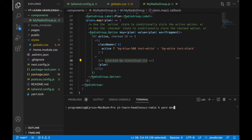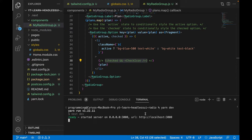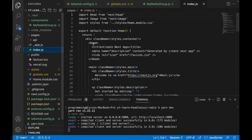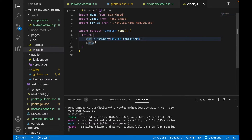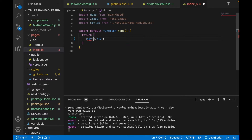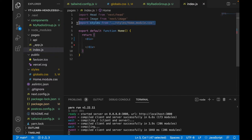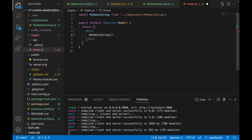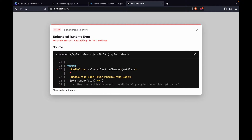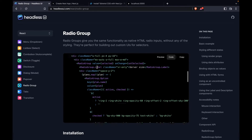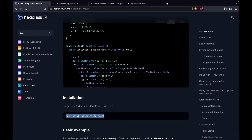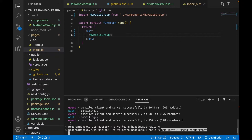We don't have a check icon yet so we comment that out, then try to see what happens and check for errors. We go to pages/index, remove all the default content, leave just a div, remove the headings, and import MyRadioGroup. The RadioGroup is not defined because we haven't installed Headless UI React yet, so we copy the install command, stop the server, and paste it in the terminal.